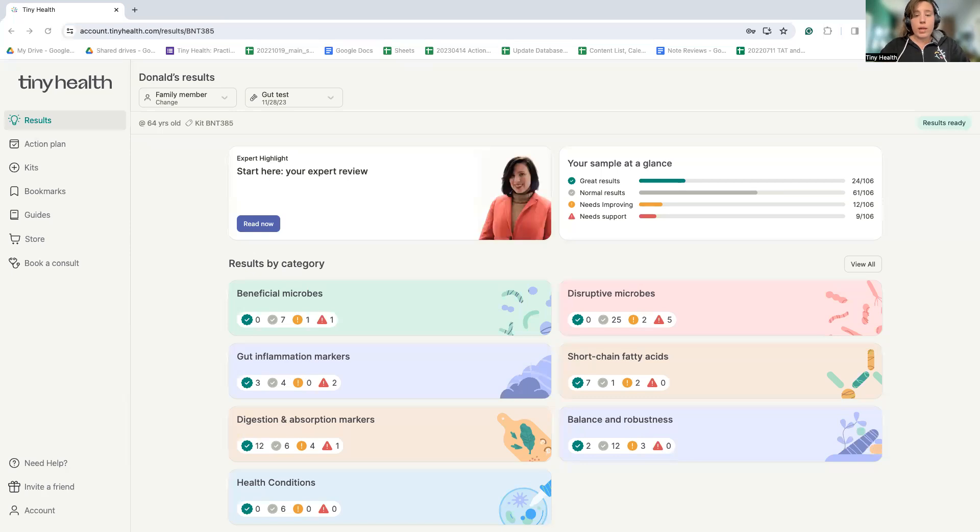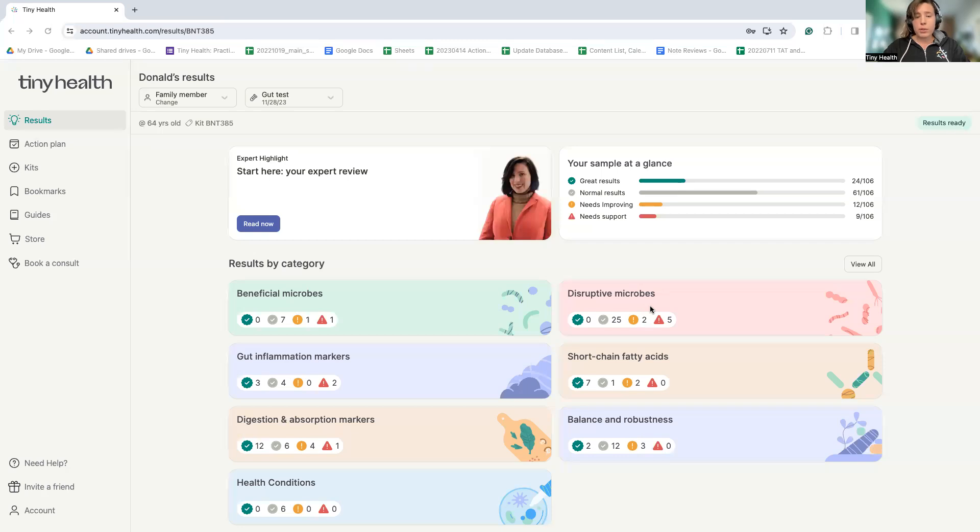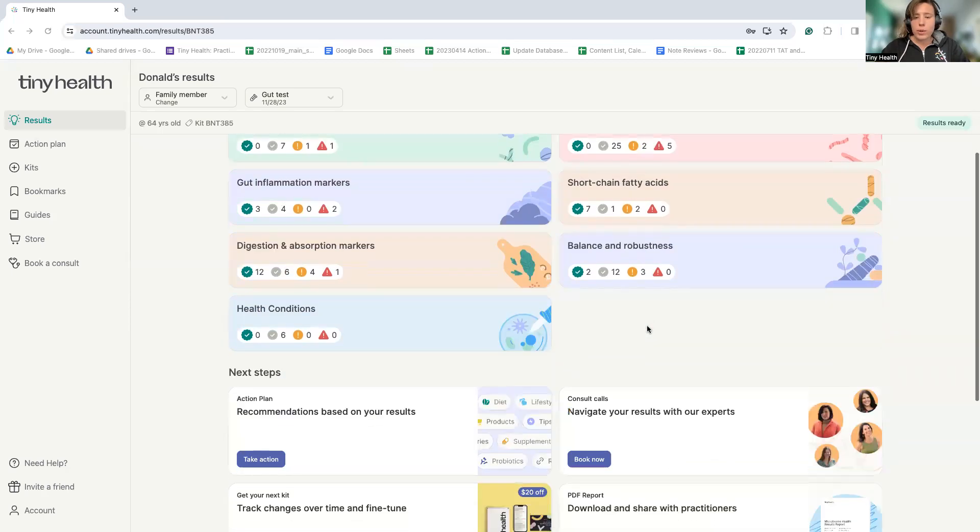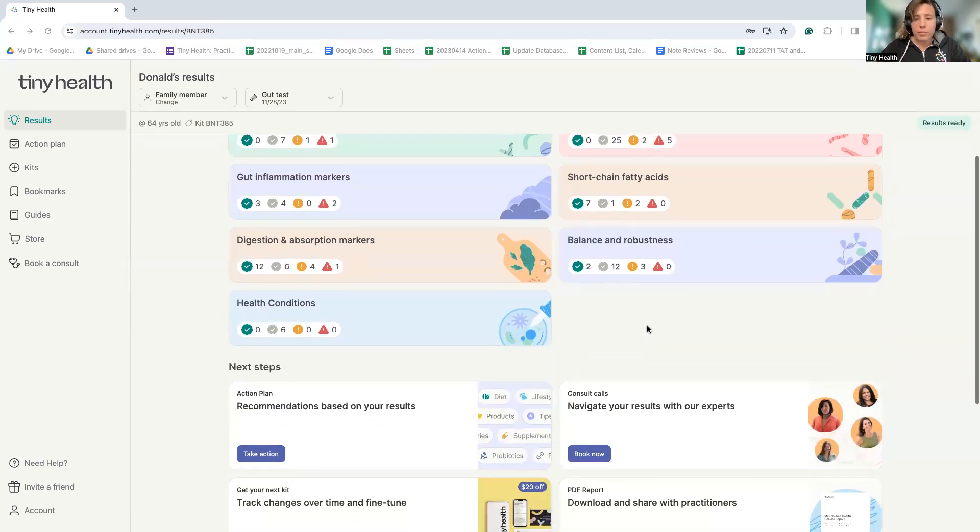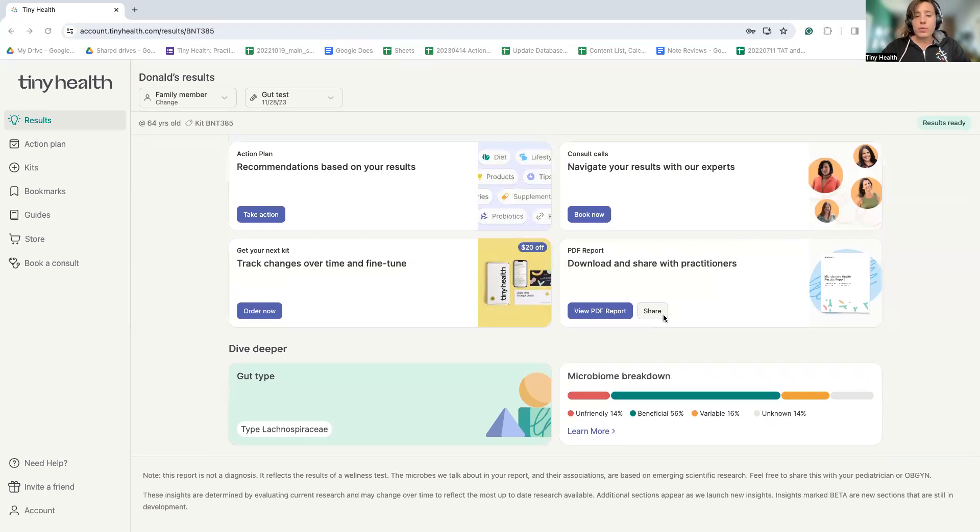Tiny Health is a great way to check in on the microbiome because we use a technology called shotgun metagenomics. While other tests use something called PCR, shotgun metagenomics is now the gold standard for microbiome research, meaning that you are getting all the most up-to-date insights. We can tell you not only who is in the microbiome at very accurate levels, we can also tell you the function of those microbes. So we can tell you who's there and how well they're doing their jobs.